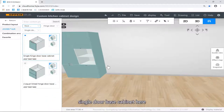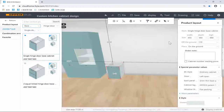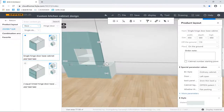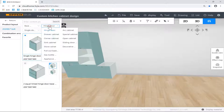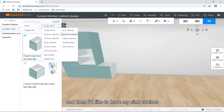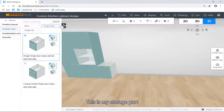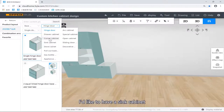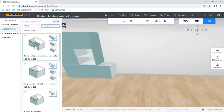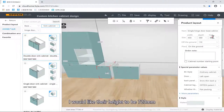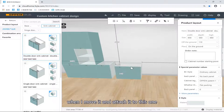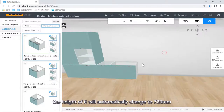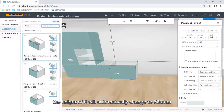I'd like to have a single-door base cabinet here, 450 — pretty good, no problems. Then I'd like to have my sink cabinets. This is my storage section, and following my storage parts, I'd like to have my sink cabinets. I'd like the height to be 720. Even though this one is 660 by default, when you move it and attach it to this one, the height will automatically change to 720, as you can see here.